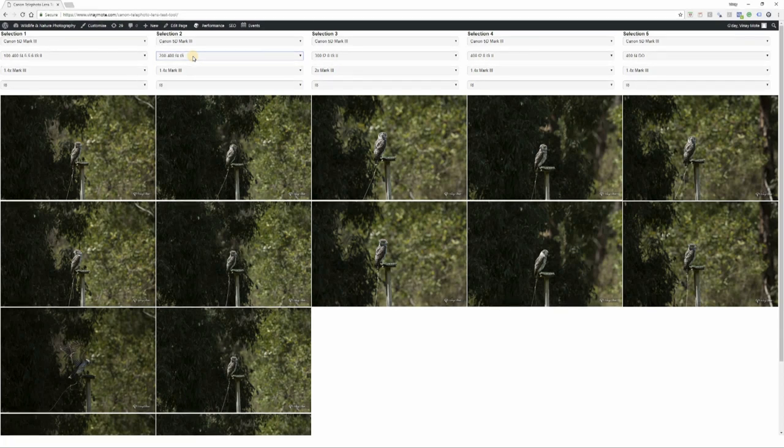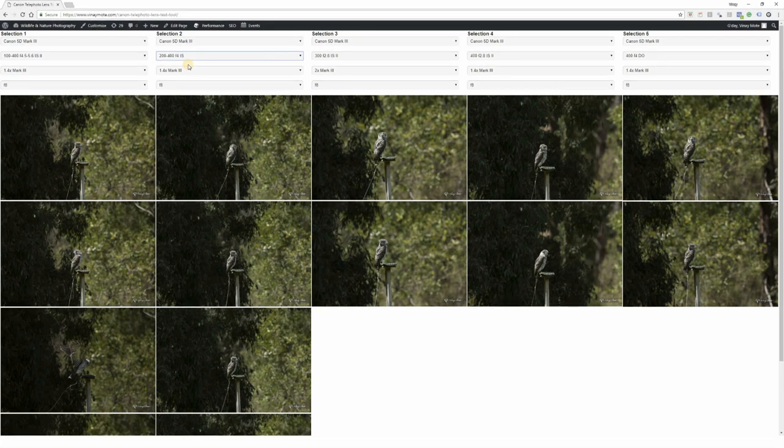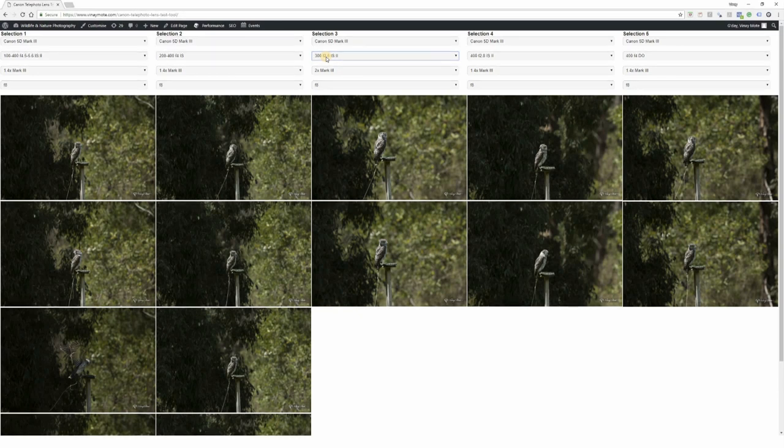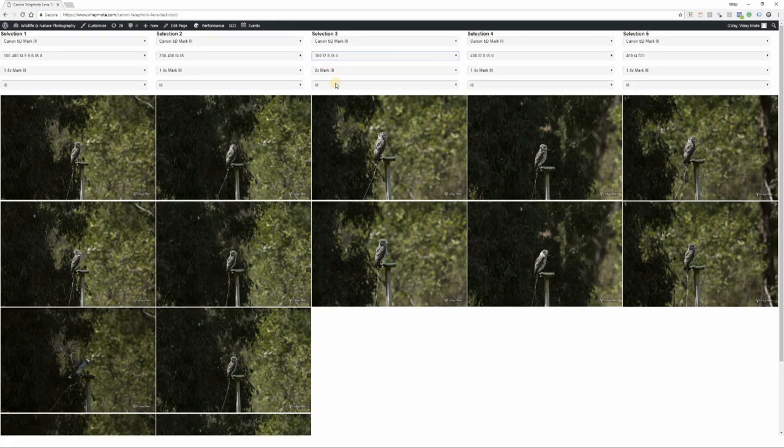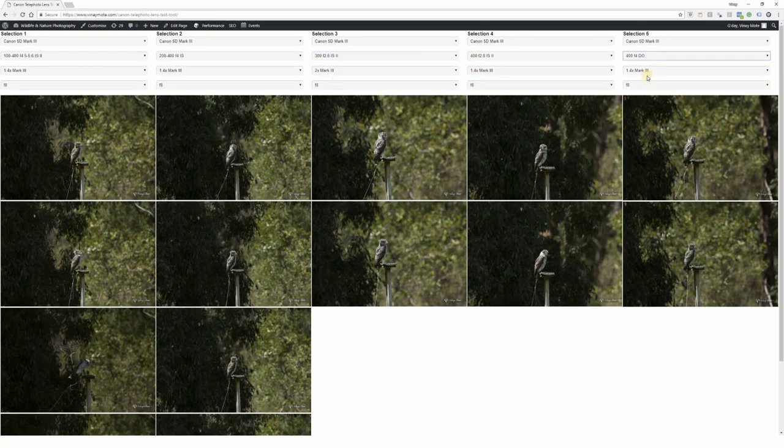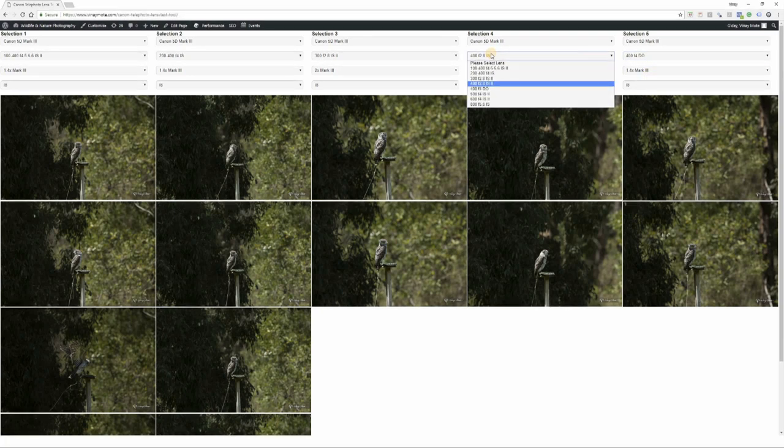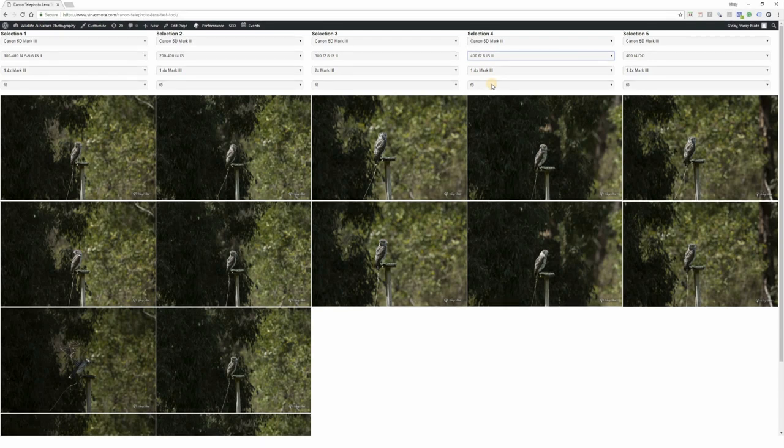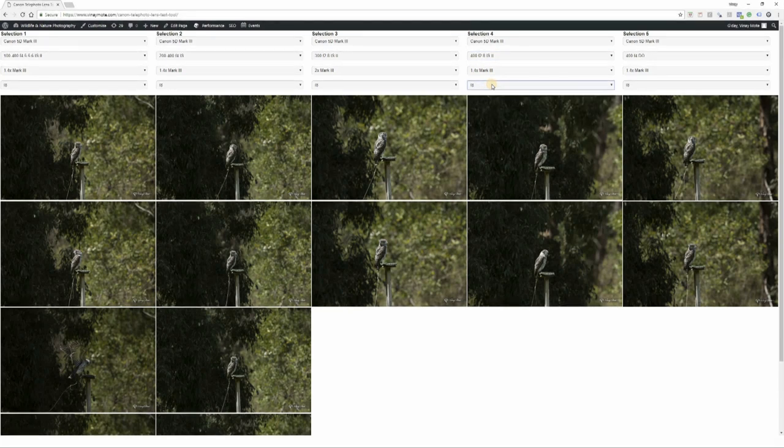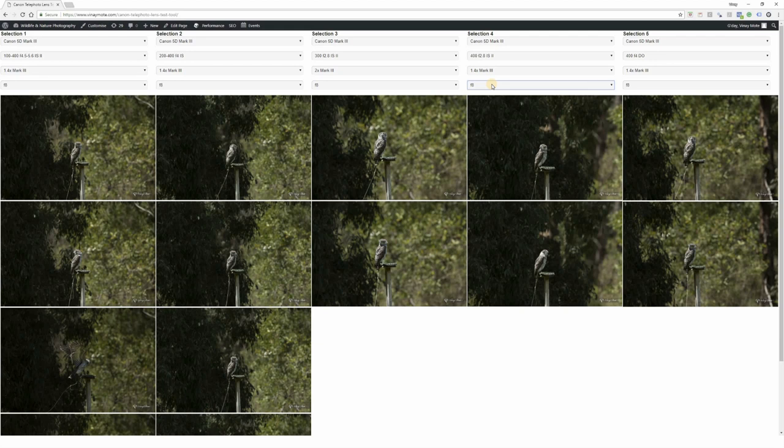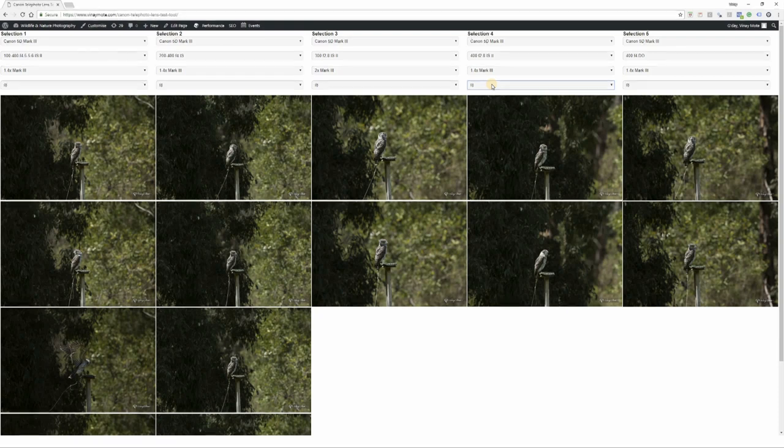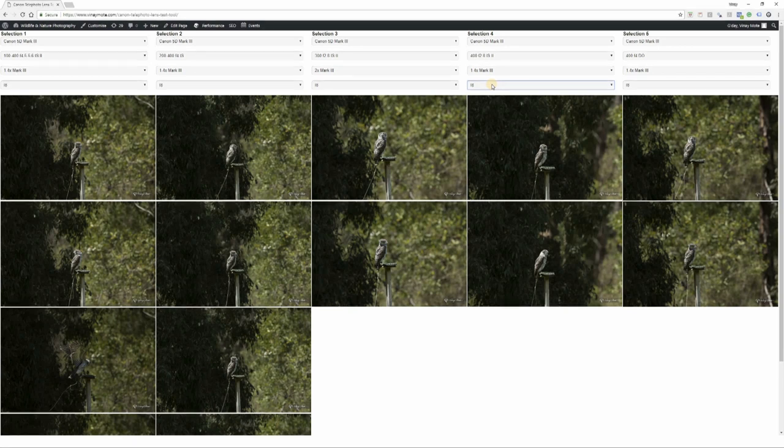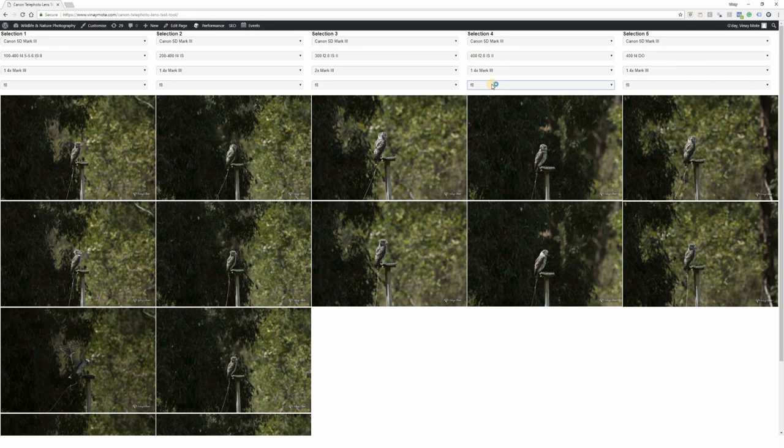Just to give you an idea of the base aperture on all these lenses: 200-400 with 1.4x becomes f5.6 and we stopped down by one stop to f8. 300mm f2.8 with 2x becomes f5.6, stopped down one stop to f8. 400 f4 DO with 1.4 becomes f5.6, stopped down one stop. 400 f2.8 with 1.4 becomes f4, and we stopped down by two stops total to f8. Clearly 400 f2.8 is performing better because it's stopped down by two stops instead of one compared with other lenses - it's still within its sweet spot range.